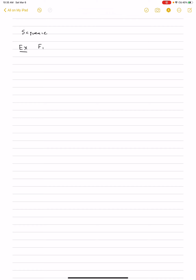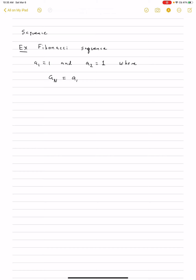This one is called the Fibonacci sequence. It starts with A sub 1 equals 1 and A sub 2 is also 1. But now there's a recurrence relation between the previous terms of the sequence. The relationship is that A sub n is equal to the sum of A sub (n minus 1) plus A sub (n minus 2). This is called a recurrence relation.